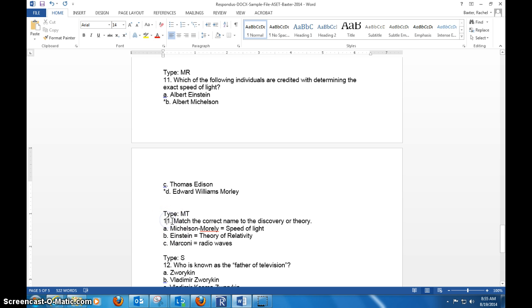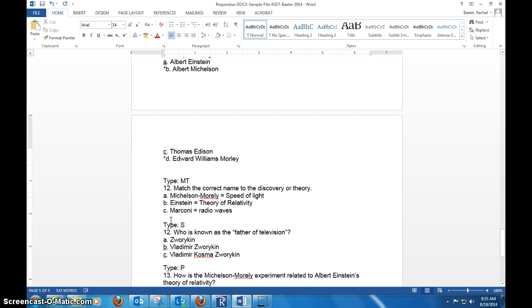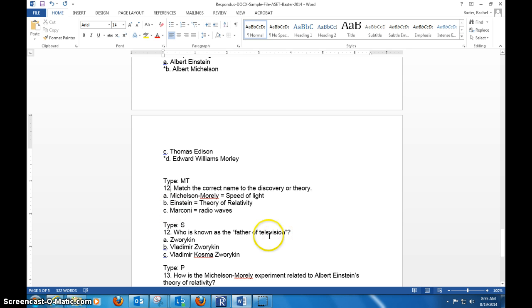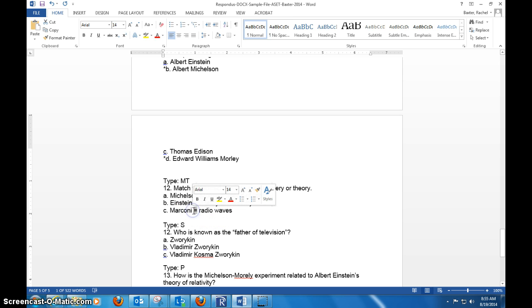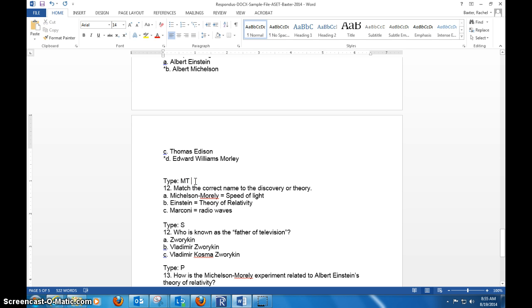You also have matching, so you can match and say Morley = disputed light, Einstein = theory, Marconi = radio waves. The thing here to remember is you have to have a minimum of three things to match, and you must use that equal sign in between the two.